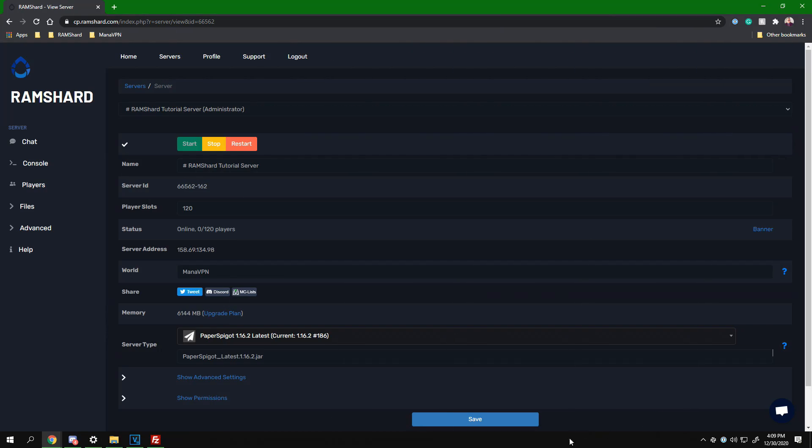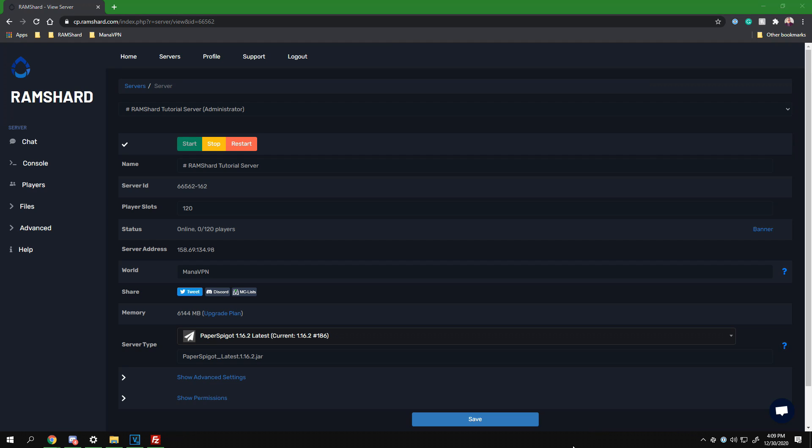Starting out, to change the WorldEdit wand, you will need to go into a configuration file and set it to a different ID.